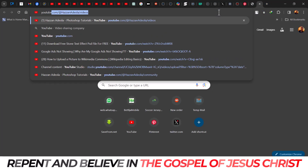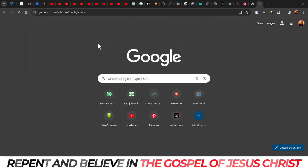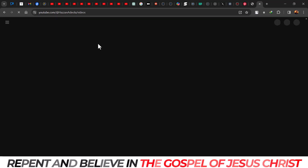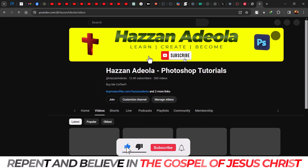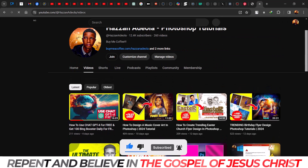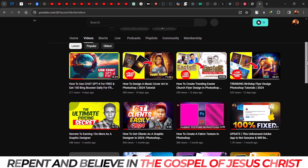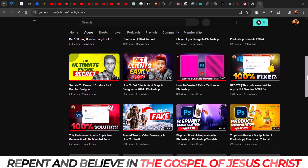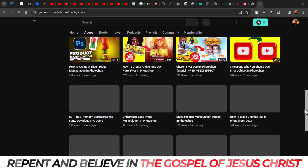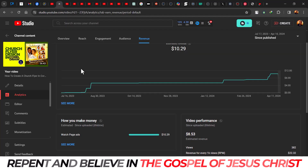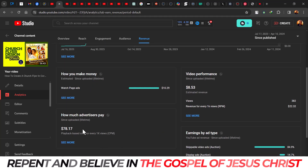I'm a full-time graphic design channel. If this is your first time on this platform, please hit the subscribe button — I have 12K subscribers for now. This is my channel: Azana Dollar Photoshop Tutorial. I strictly do graphics. For me to get this type of CPM is crazy — it's not normally possible in a graphic design niche. But I'm going to explain to you now what I did. The secret is what they are not telling you — listen carefully.